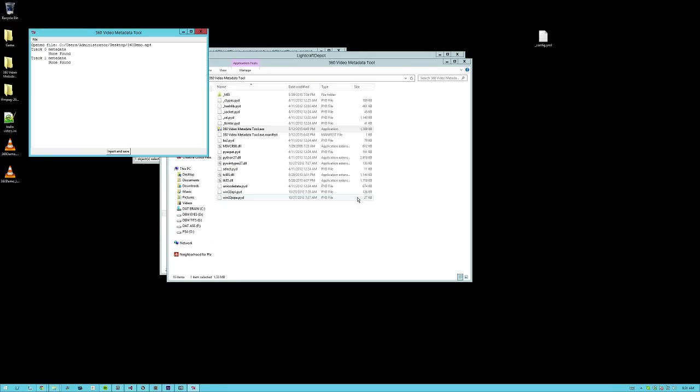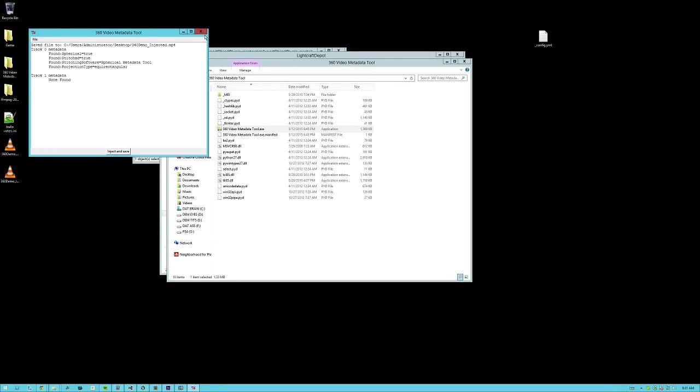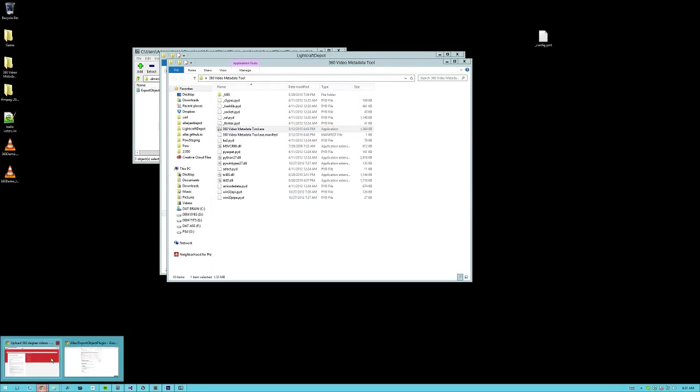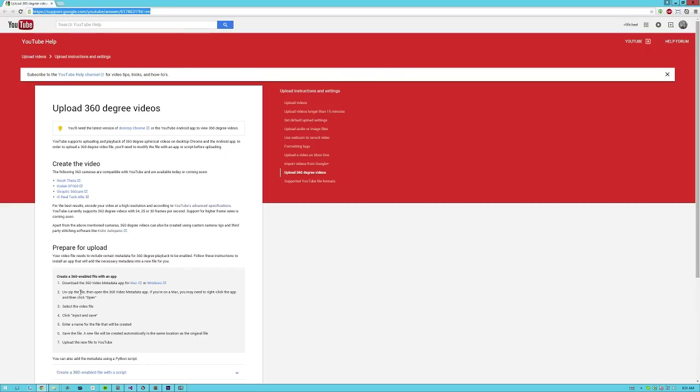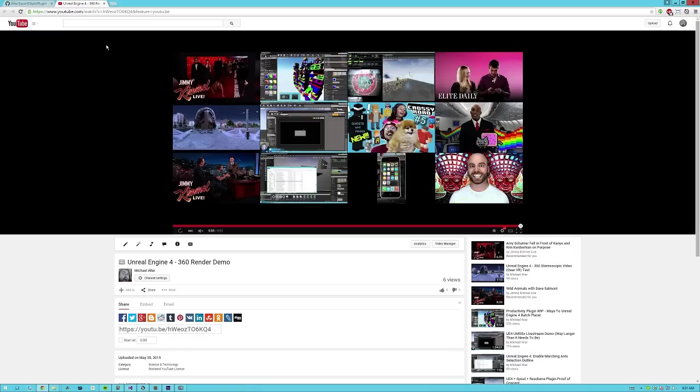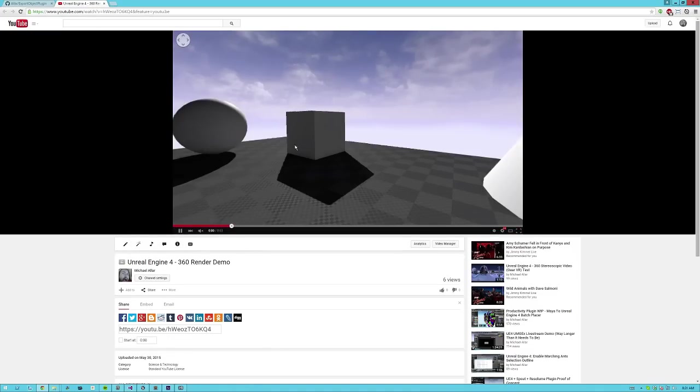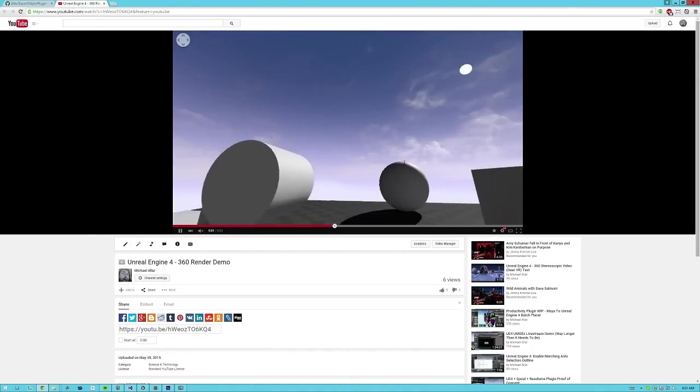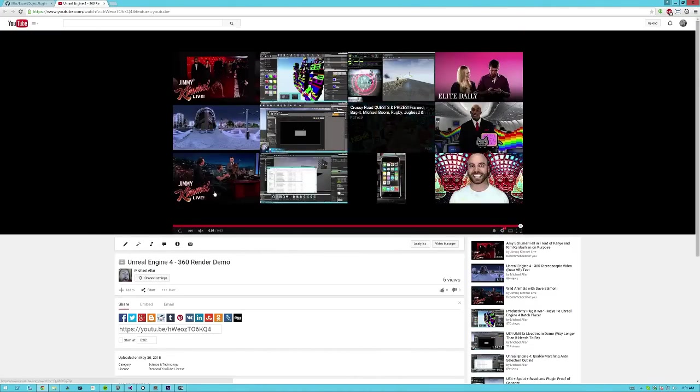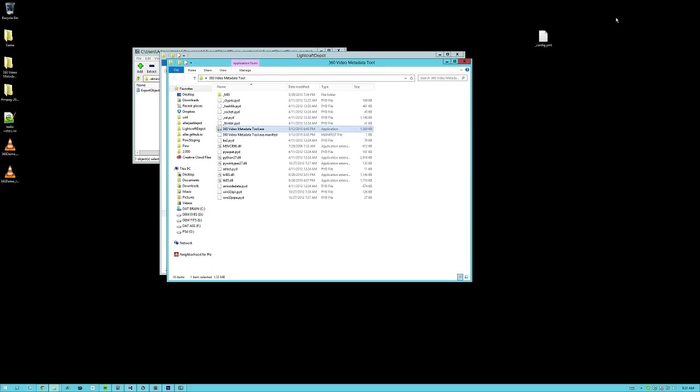you just open it up and feed it your MP4 and then hit inject and save. Save it out as another MP4. And if you upload this MP4, then you get something very similar to the video that I showed in the beginning of this video, which is this thing here where you can move around. And yeah, so very cool. That's how you set things up and render things and have fun.